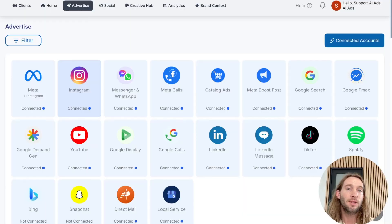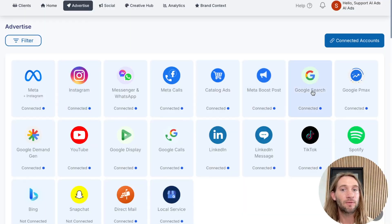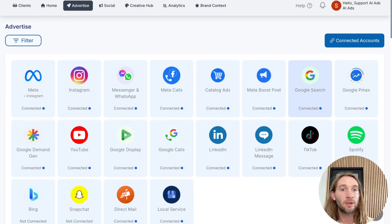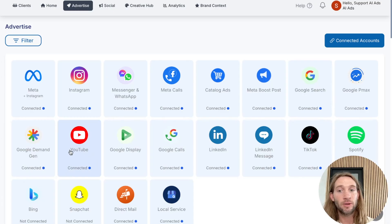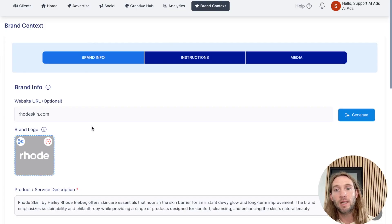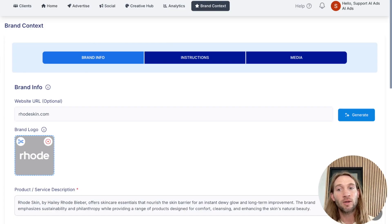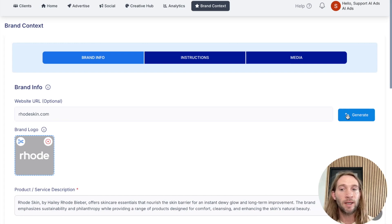Let me show you how it works. Inside of Play, we offer 11 different ad platforms and over six different types of Google ads. What I'm about to show you is more focused on Google search, but it can also work for Google display ads, YouTube ads, and Google call ads as well. So all we're going to do is go to the brand context area and help Play better understand your brand. All you have to do is add in your website.